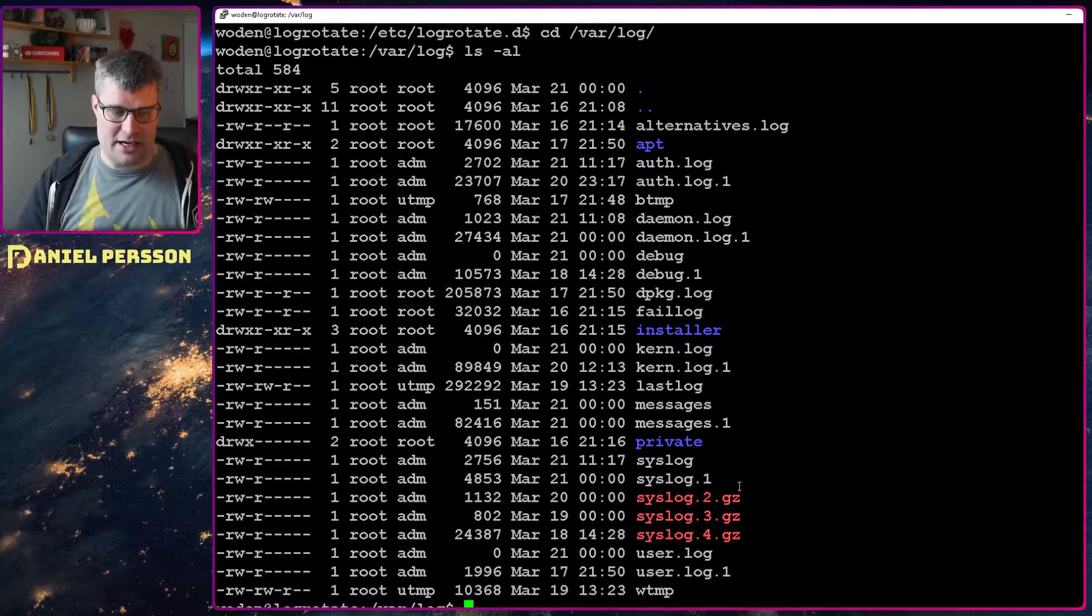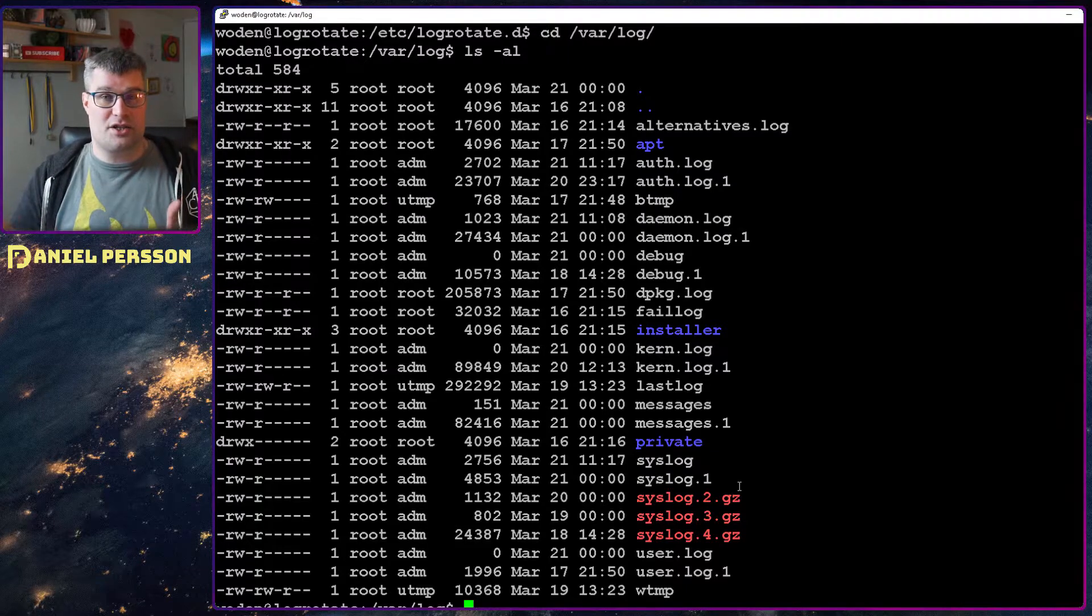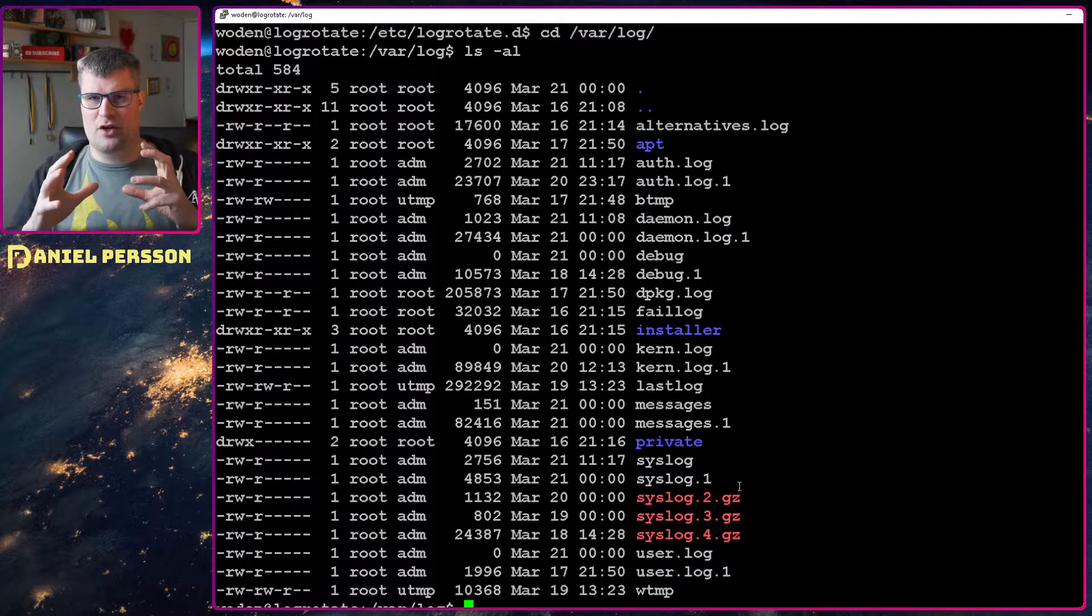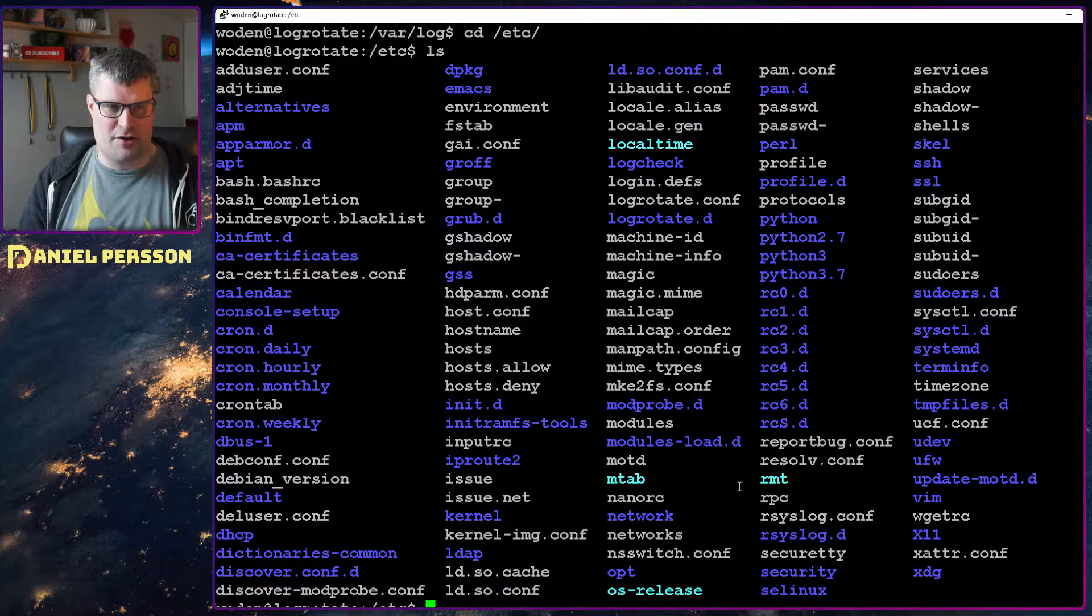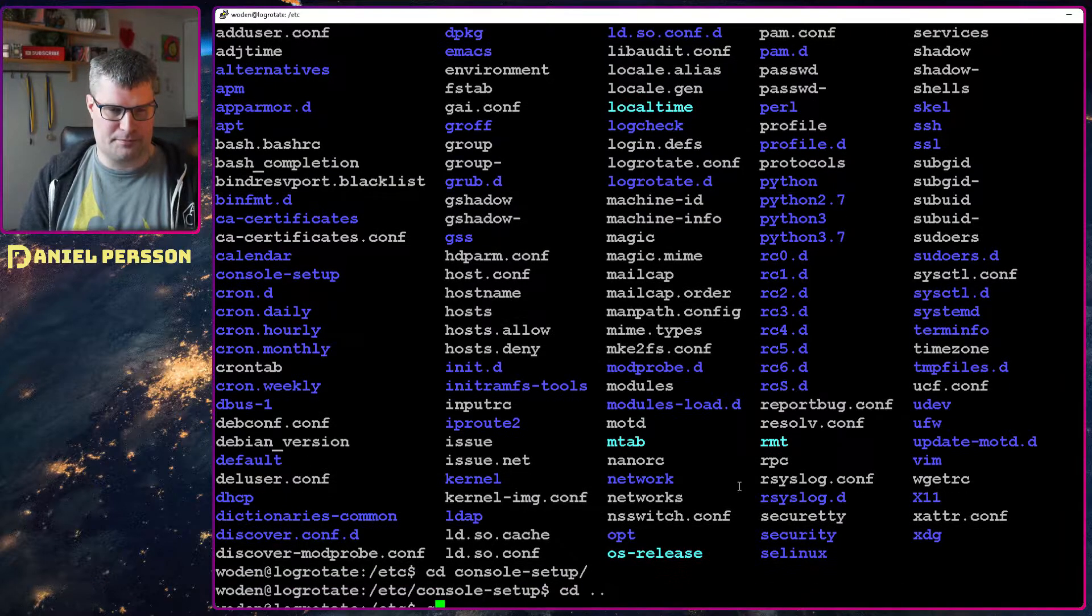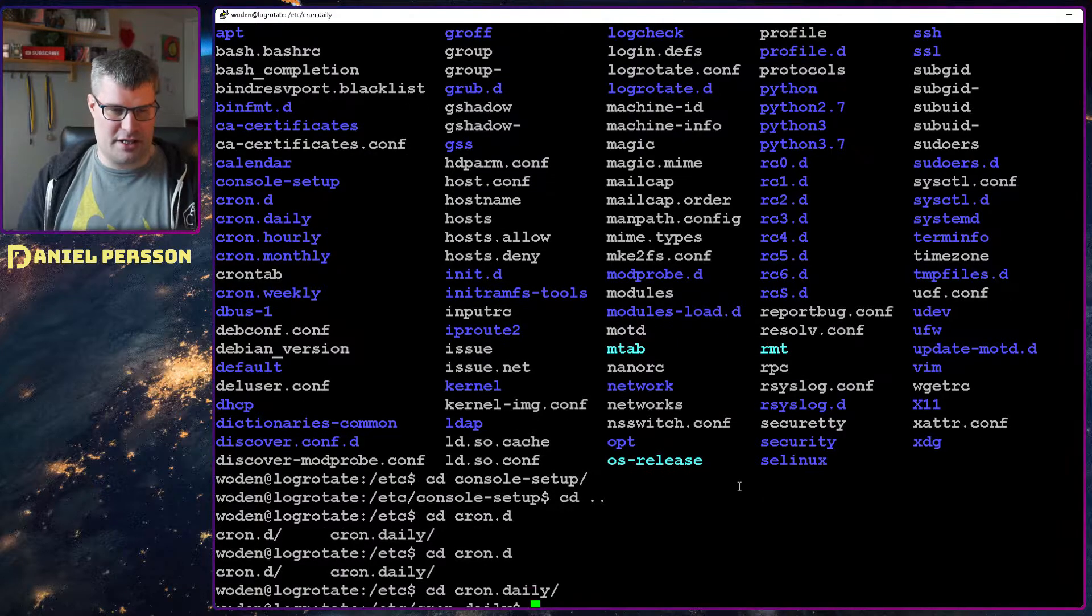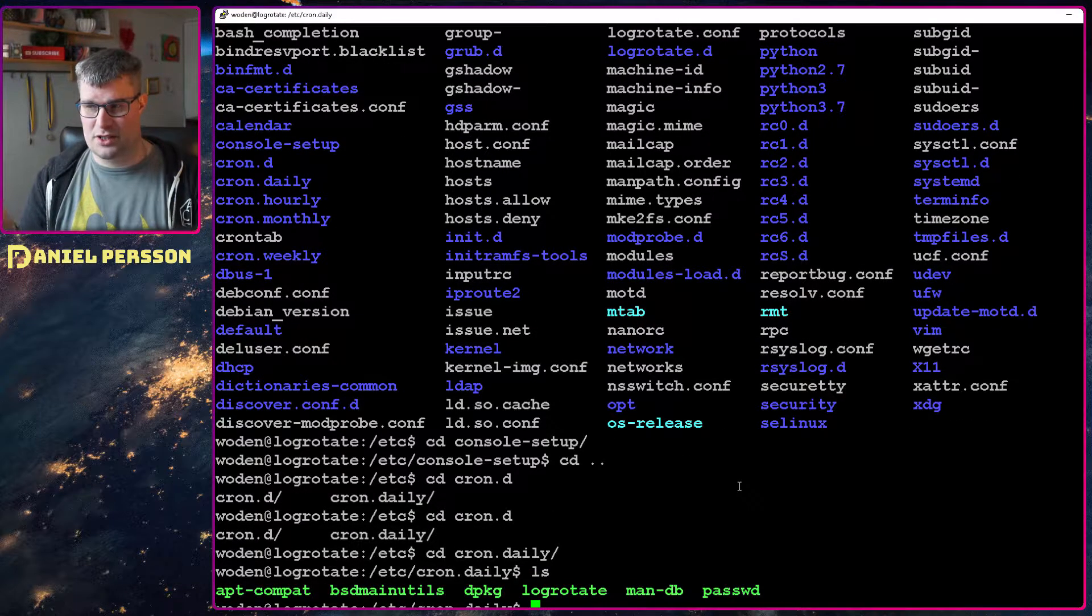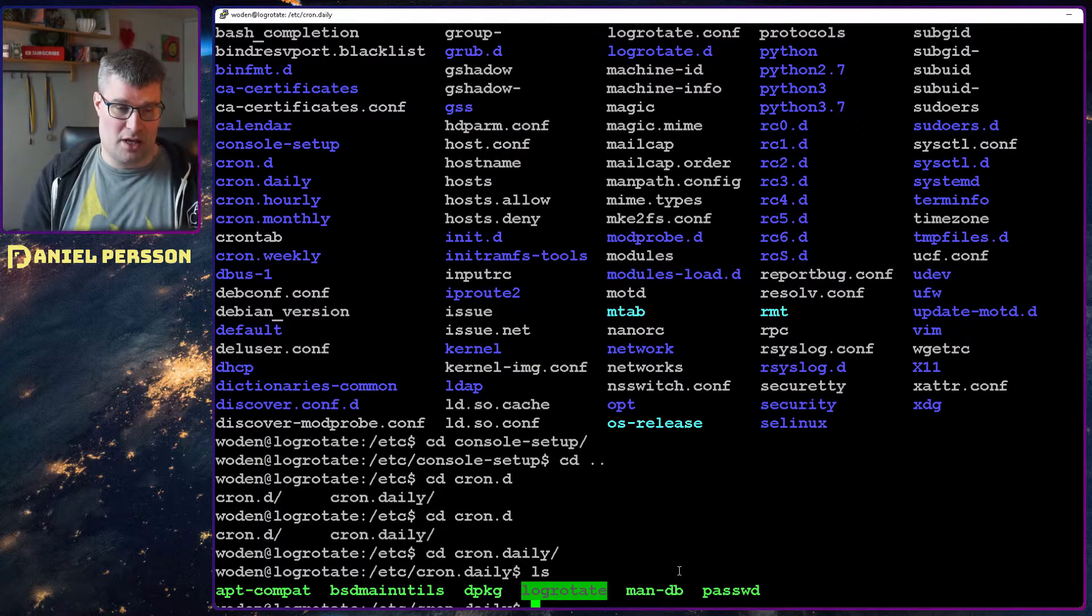How you usually have this run in a system of Linux is you have something called a cron tab or a cron job. So if we go into the configuration again here we have the cron daily for instance. And here we can see that we have log rotate as one of the scripts in the cron daily.